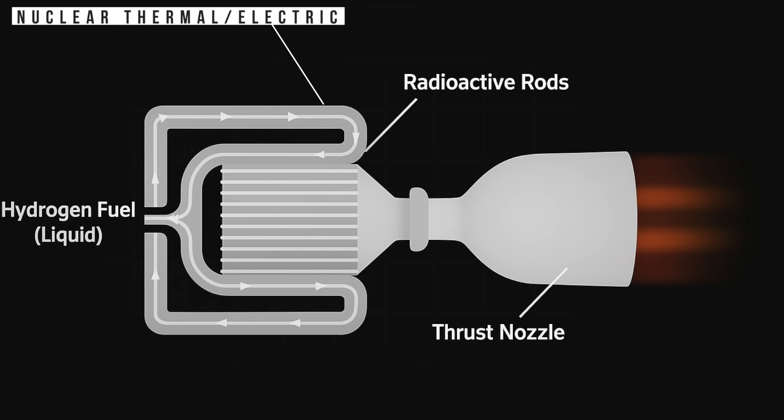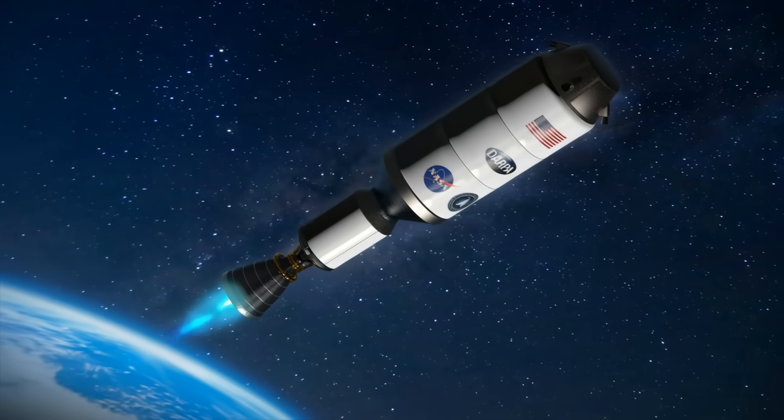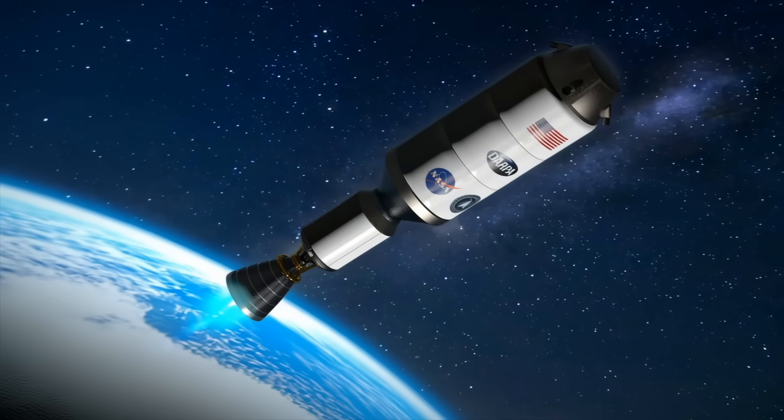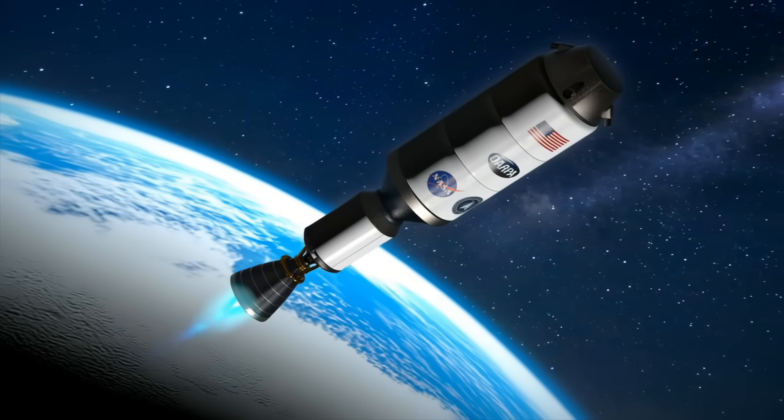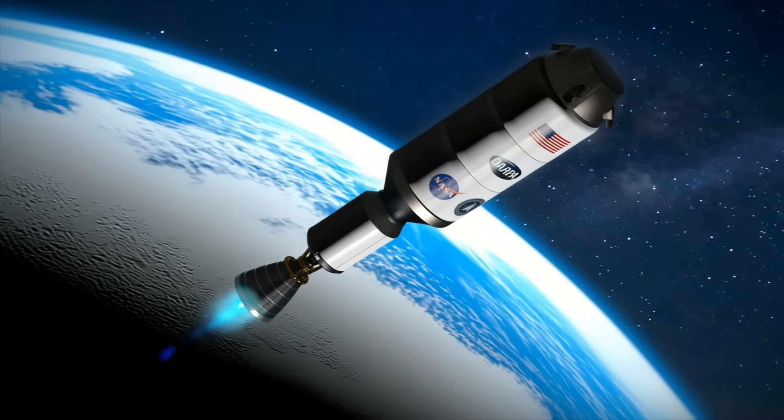Nuclear thermal, electric. Concepts exist, but involve using nuclear reactors to heat propellant or generate electricity for stronger ion drives. More powerful, but still nowhere near enough for fast interstellar travel. Plus, they come with shielding and safety challenges.